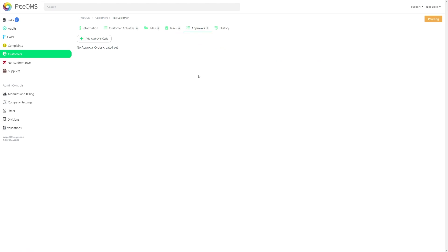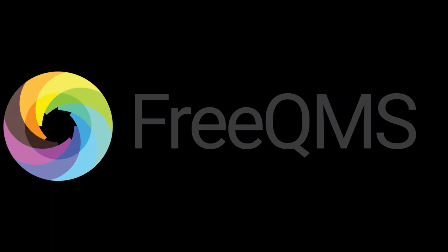And that about covers it. If you have any questions, please feel free to leave a comment or reach out at our website. And remember to like and subscribe so you don't miss any upcoming 5-Minute FreeQMS videos.